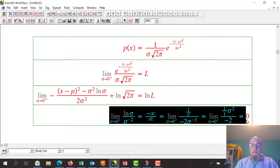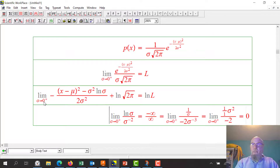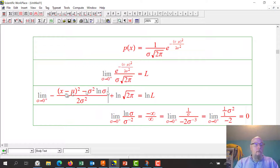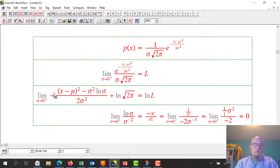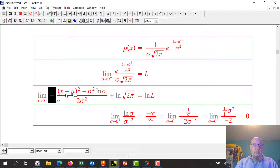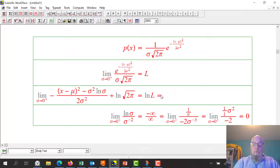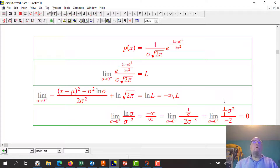What does this whole line tell me? When I take the limit as sigma goes to zero, this piece goes to zero. So the numerator is a constant minus zero — a constant — and the denominator goes to zero. A number divided by zero in the limit ends up being negative infinity. So the natural log of the limit equals negative infinity in the limit, which means L itself — the limit — must be zero.